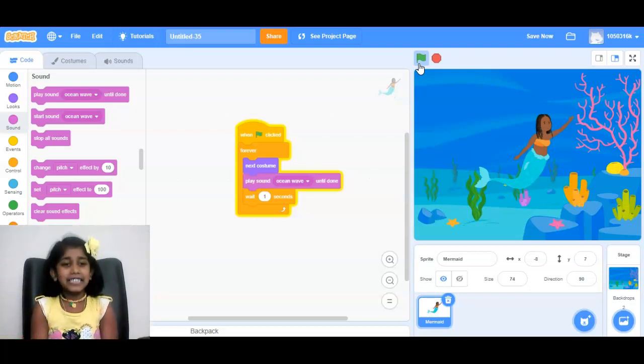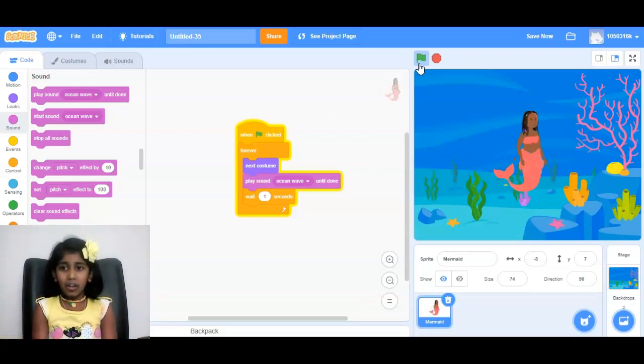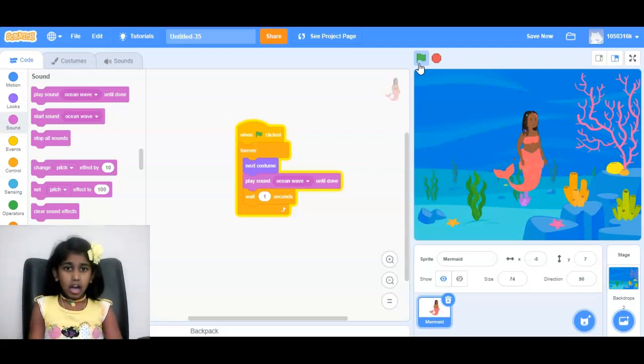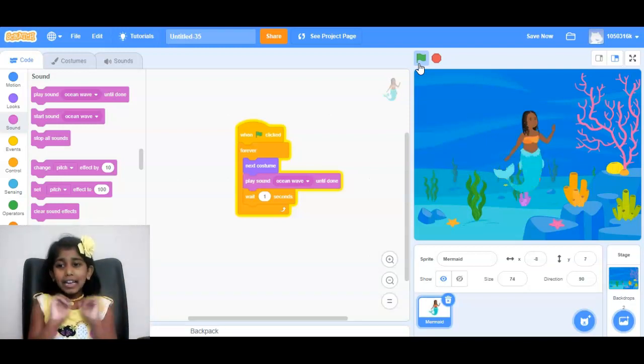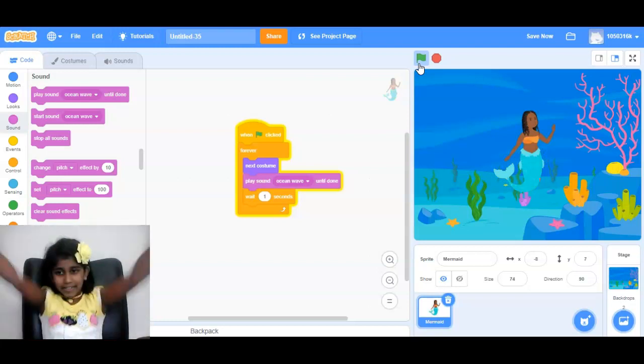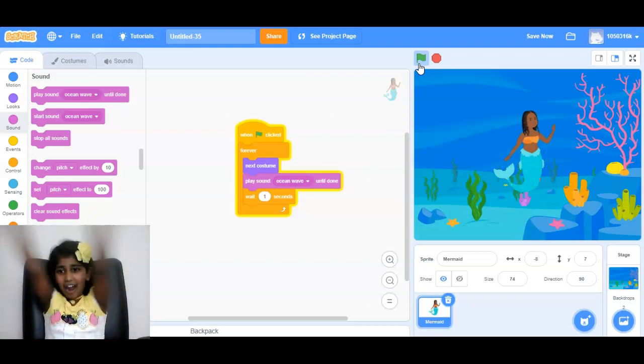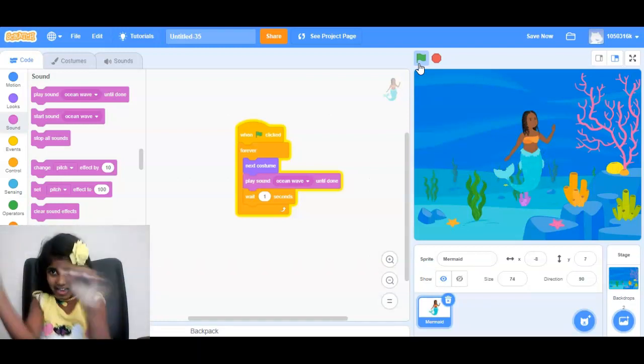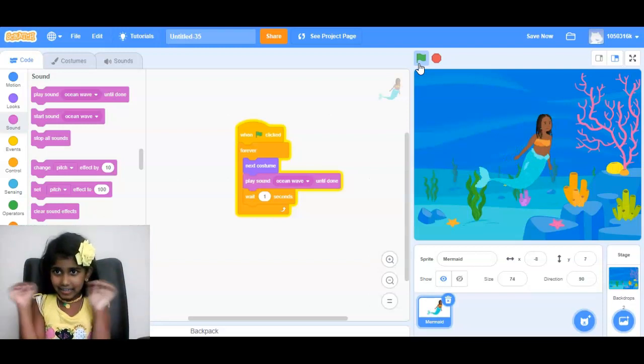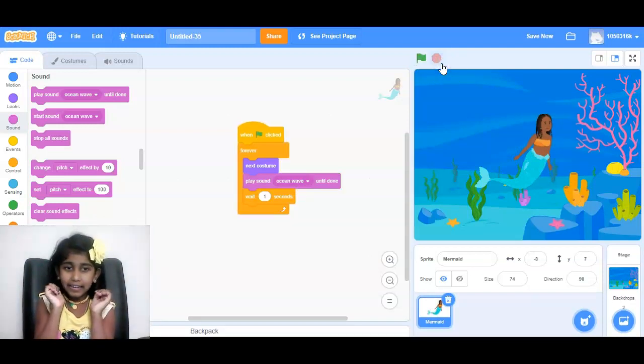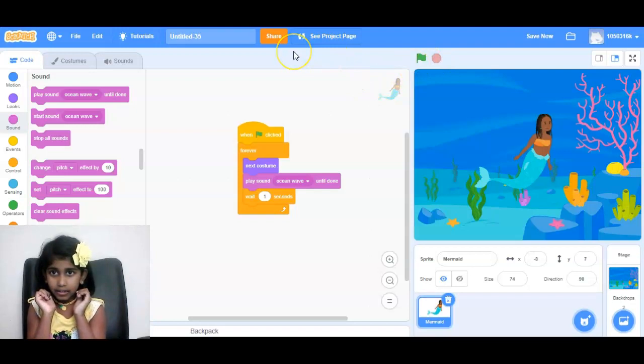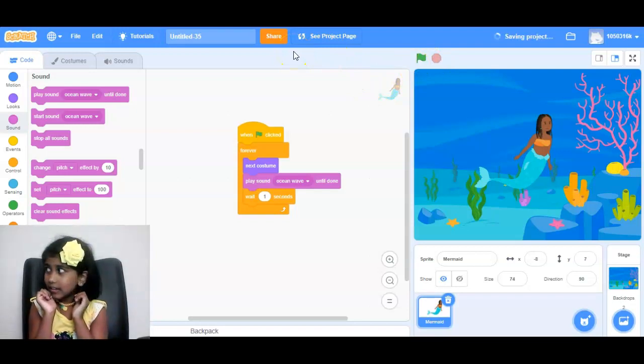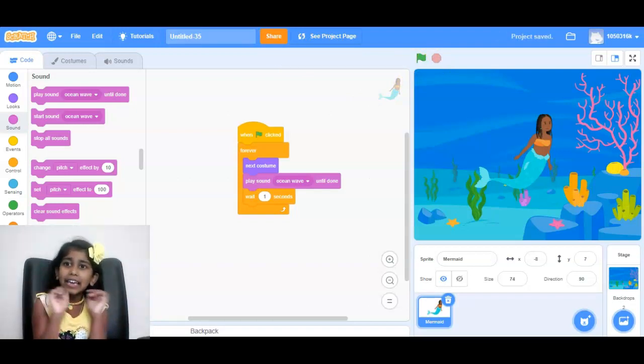We'll have to change color, go to look, and now goodbye, we're done with our recording. Bye bye.